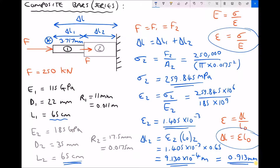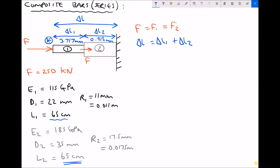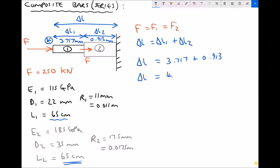Referring back to our diagram, the change in length of material 2 is 0.913 millimetres. Now for the final calculation: total change in length equals delta L1 plus delta L2. Material 1 shortened by 3.717 mm, and material 2 shortened by 0.913 mm. Therefore the overall change in length as a result of the compressive force is 4.63 millimetres.